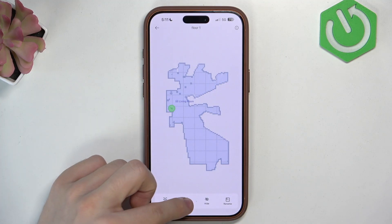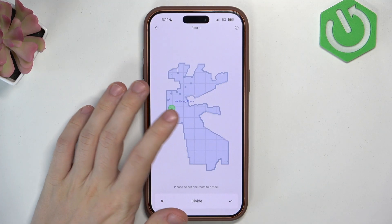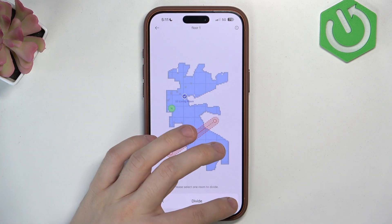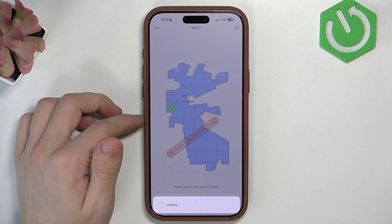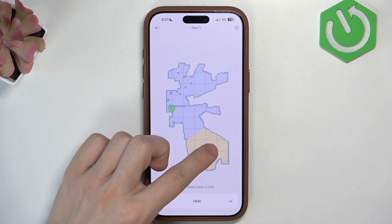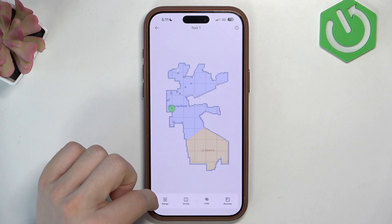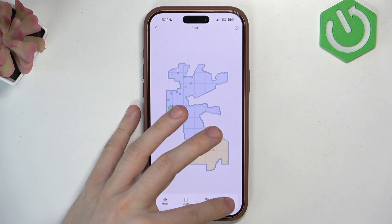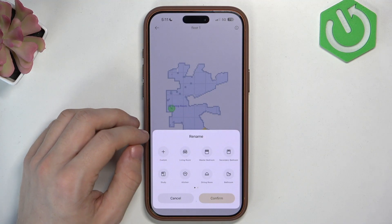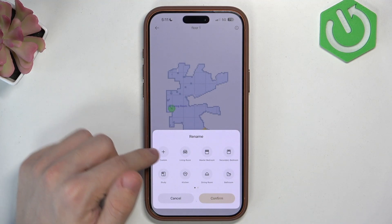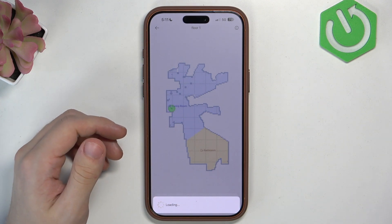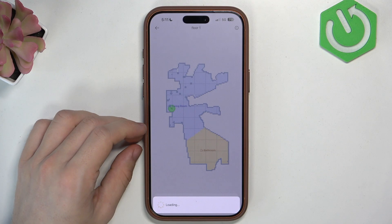I can divide by selecting a room to divide and drawing a line of division. I can hide a room if I don't want to, and I can rename a room. So let's click on the room, tap on rename and I can set a custom name or one of the available names here. So that's how you can do it.